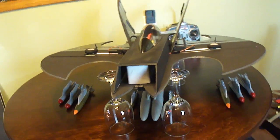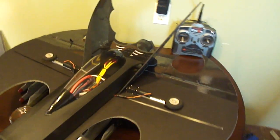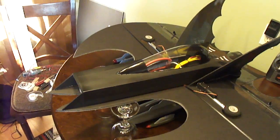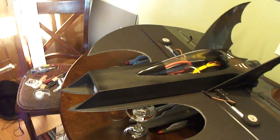Alright, I want to show you what I've been working on. I got a 70mm ducted fan unit on this.